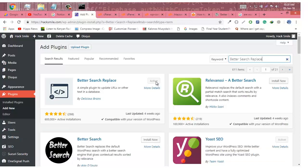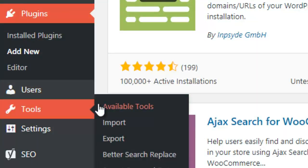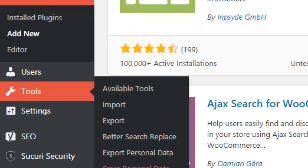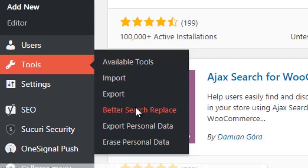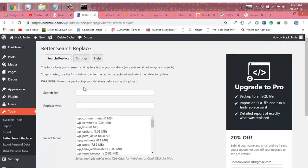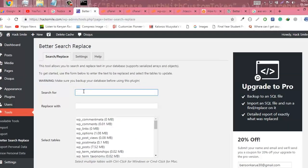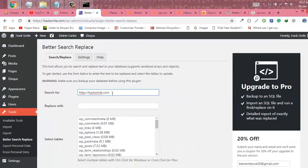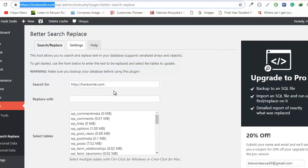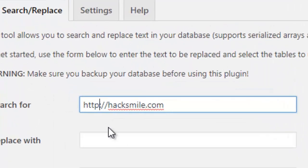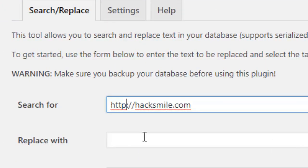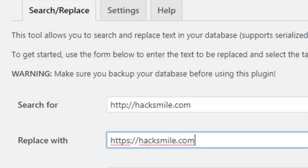After installing Better Search Replace, we need to go to Tools and then Better Search Replace from the admin dashboard. Then we need to search for a link that is not secure, that is HTTP in lowercase, like for my website hacksmile.com. I'm going to search for HTTP my URL and replace with HTTPS hacksmile.com.